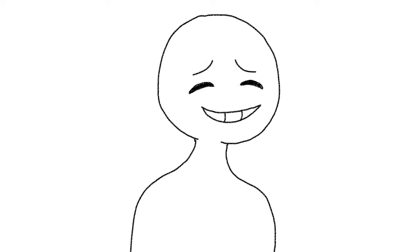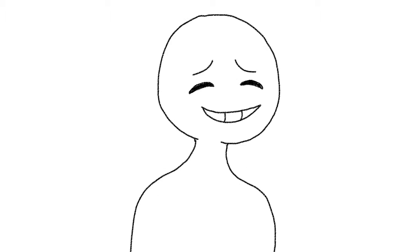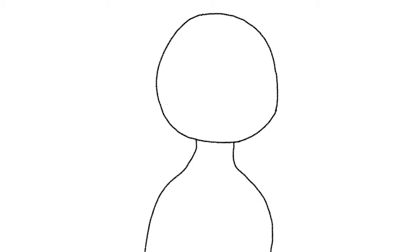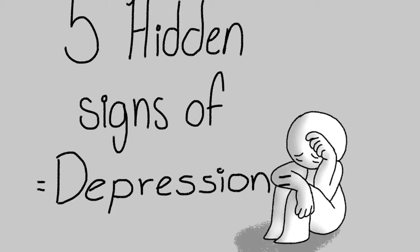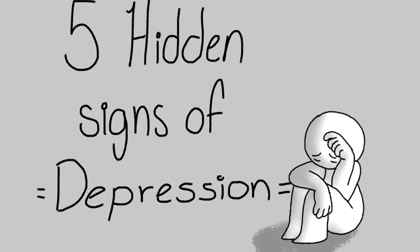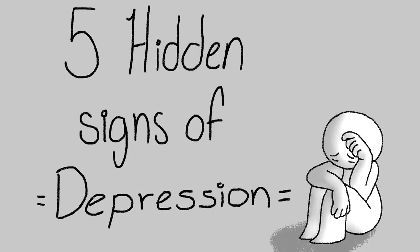Sometimes it means smiling on the outside when we're really dying on the inside. Here are five hidden signs of depression.